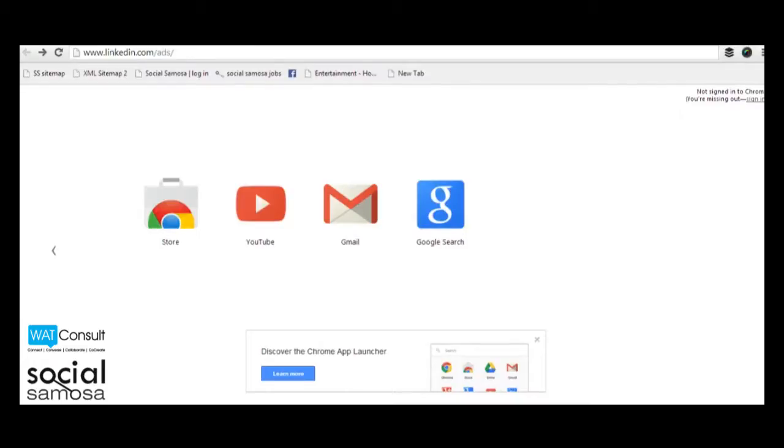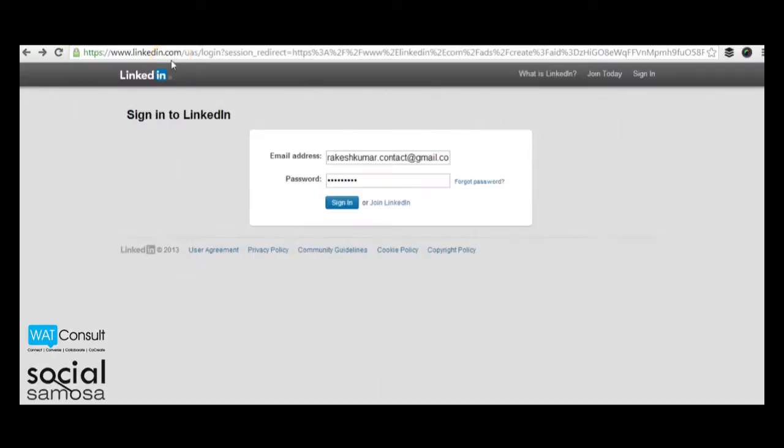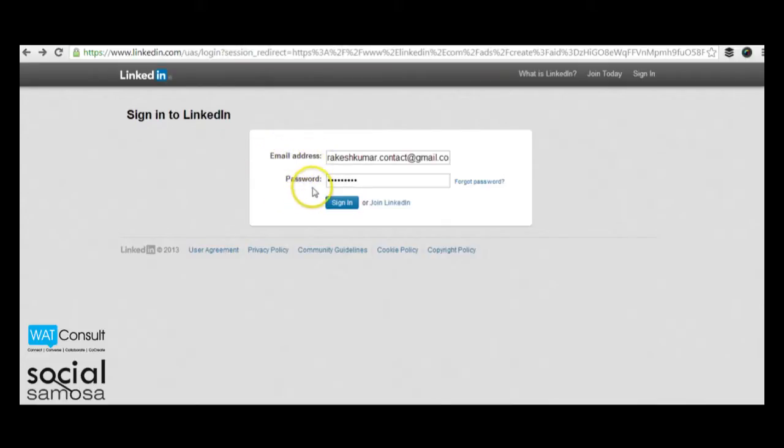To start creating a LinkedIn ad campaign, go to linkedin.com/ads. You will be required to fill in your username and password again even if you are already logged in.